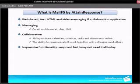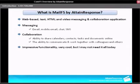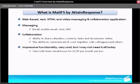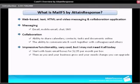You may be thinking that this is very impressive functionality and it's very cool, but you may not need all of it today. That's great because with Attain Response, you can start out with basic email boxes for as little as $3 per month per box. And then as you and your business grow and your needs change, you can upgrade.